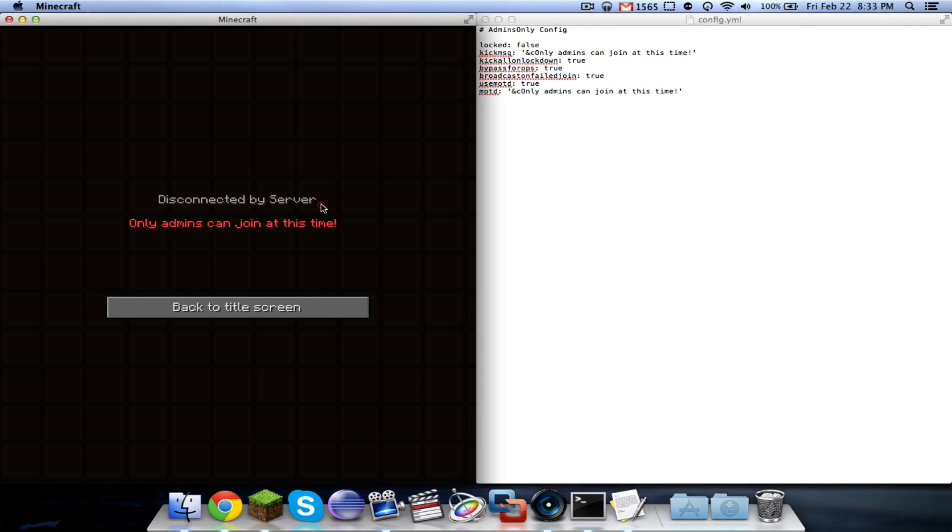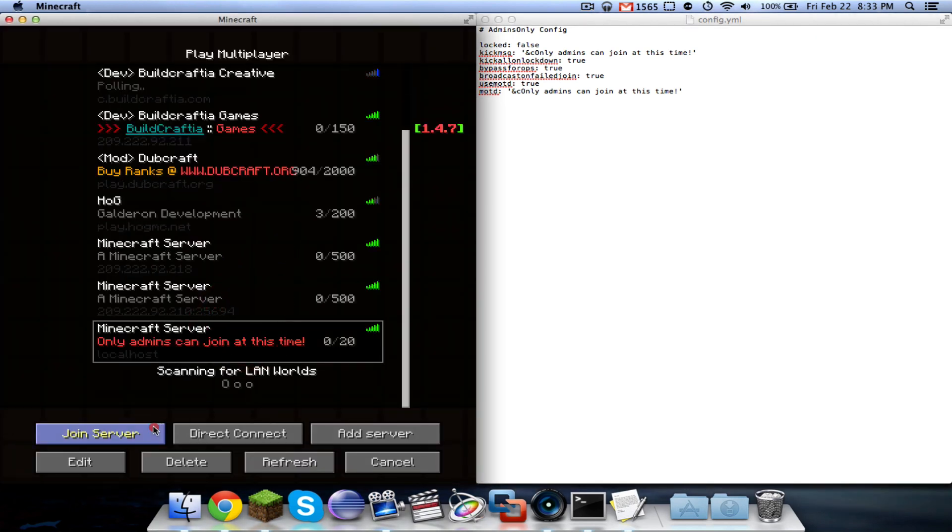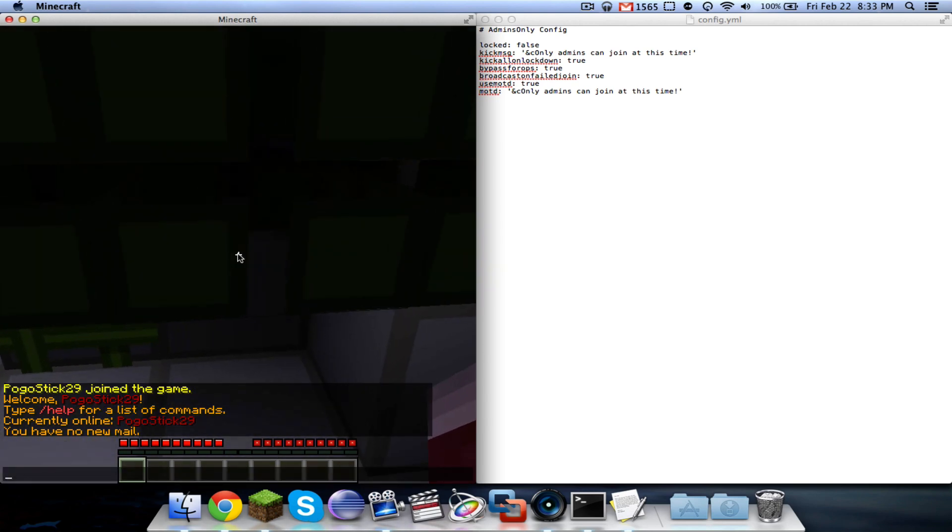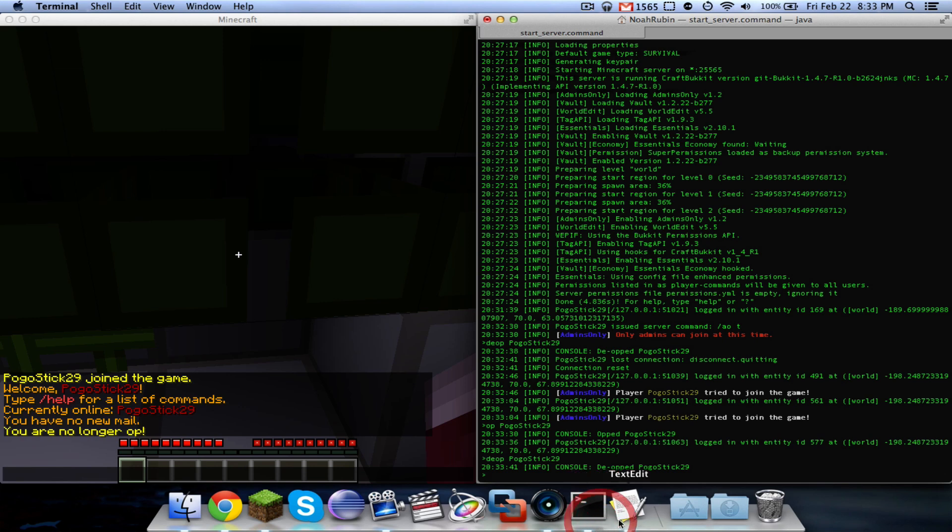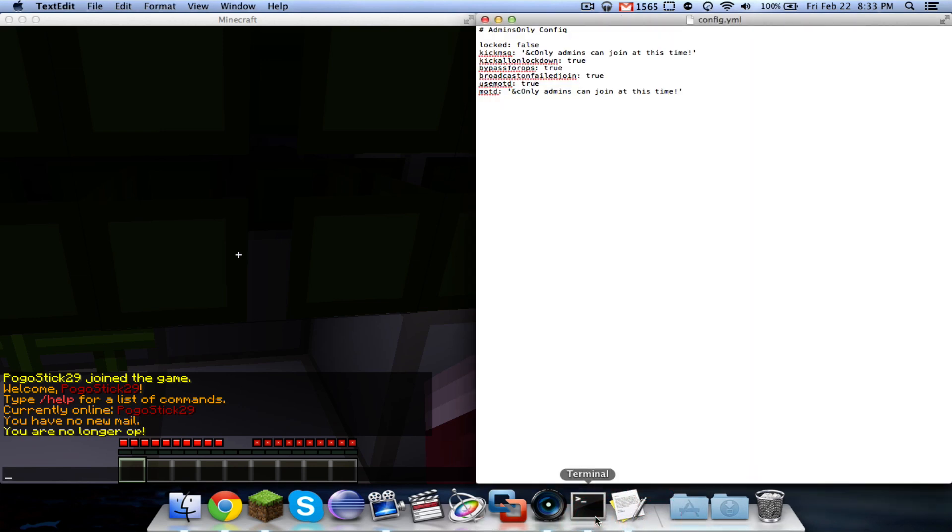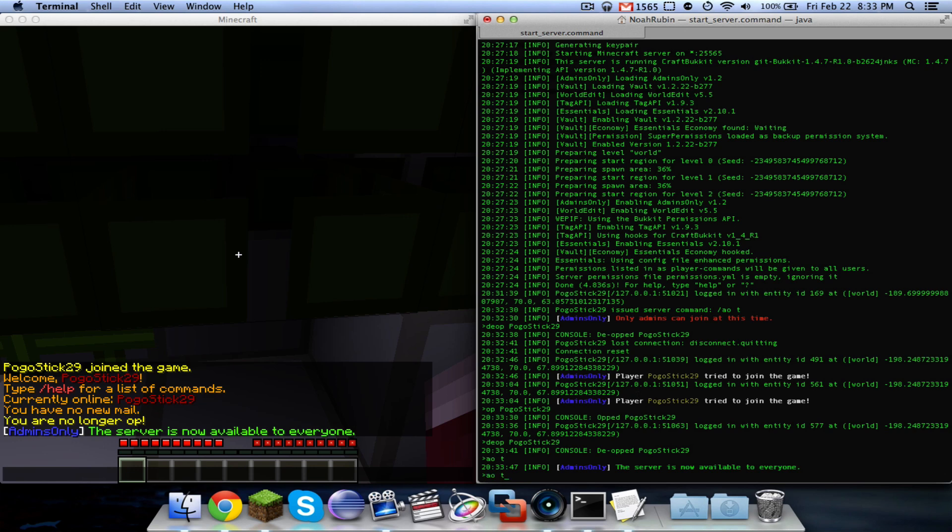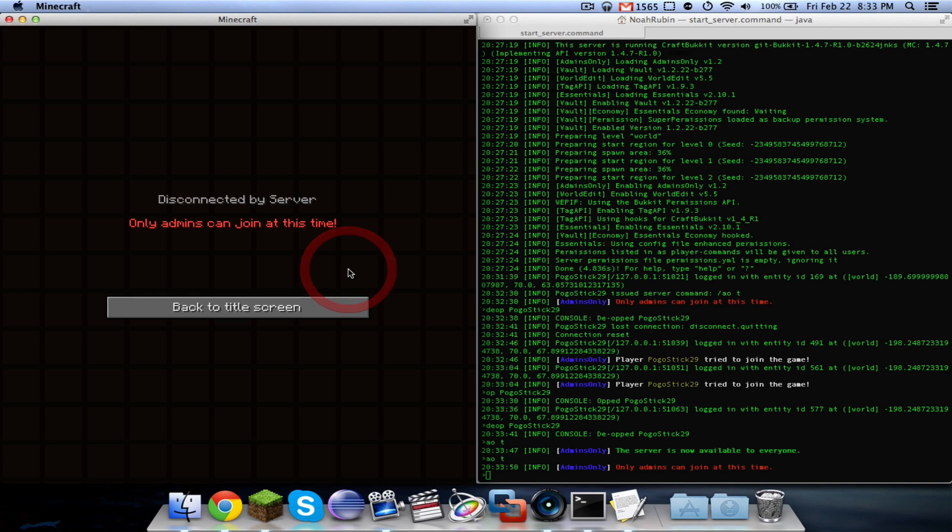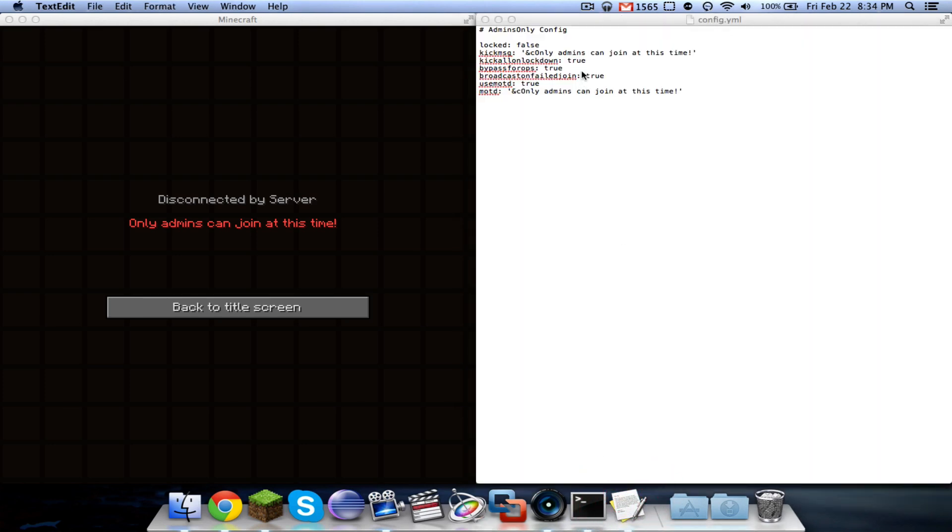The next thing is kick all on lockdown. I'm going to join the game and de-op myself. Right now, it's by default set to true. So if I toggle it on, then anyone that does not have permission to bypass the admins only will be kicked when it's enabled. This is like if you have to do something on your server and you want to lock it. You can just enable admins only, and anyone that does not have the permission to bypass it will automatically be kicked with whatever message.